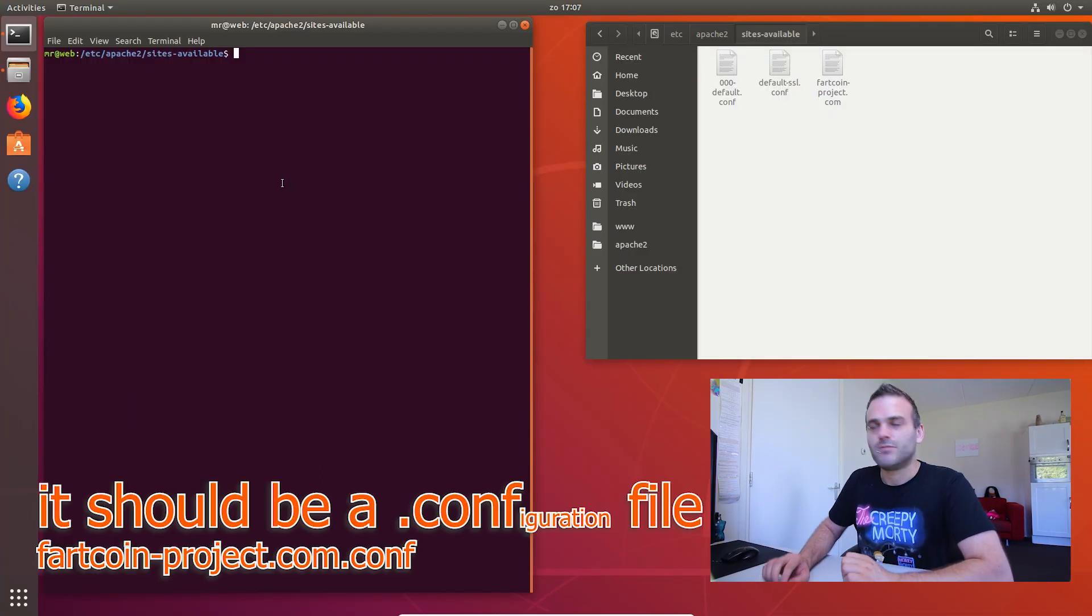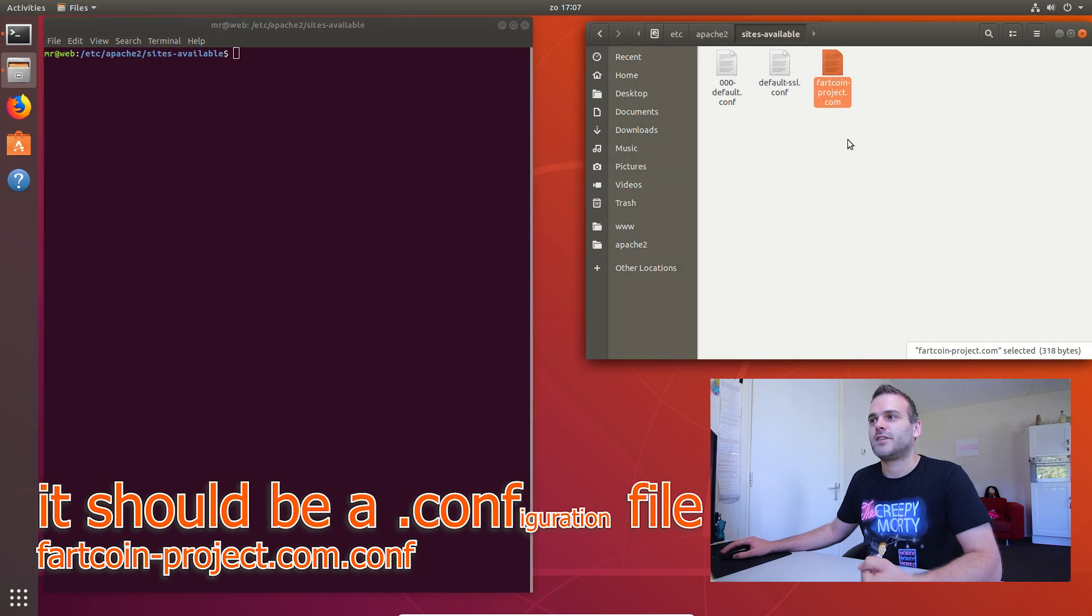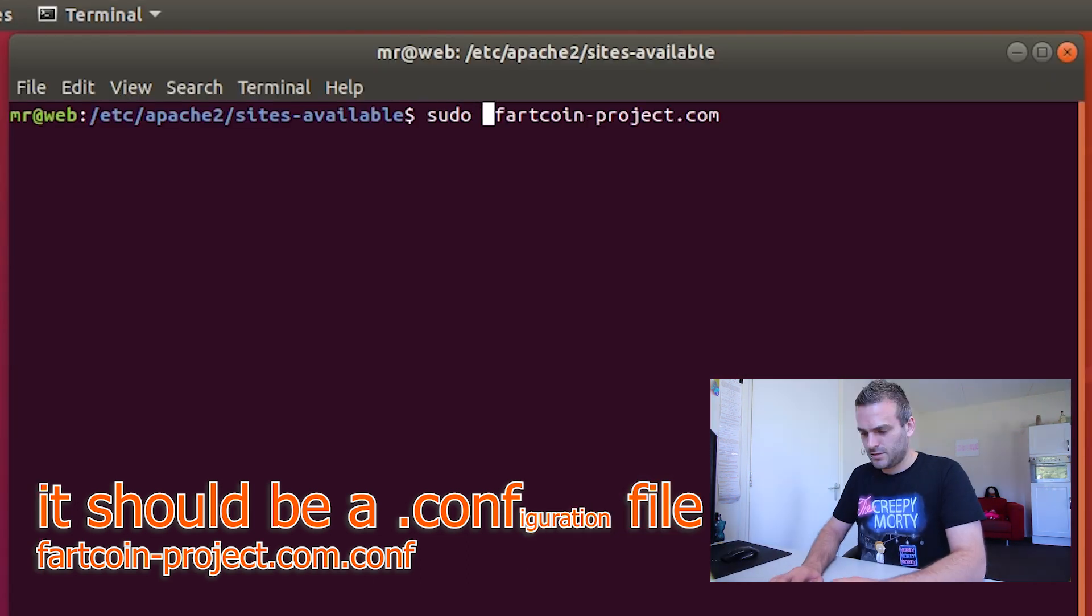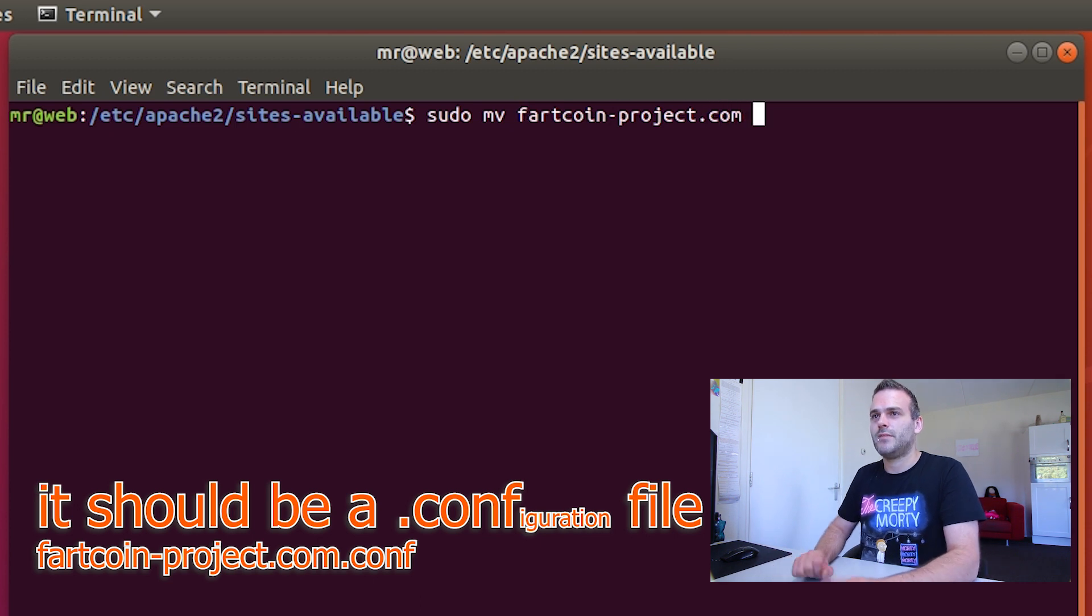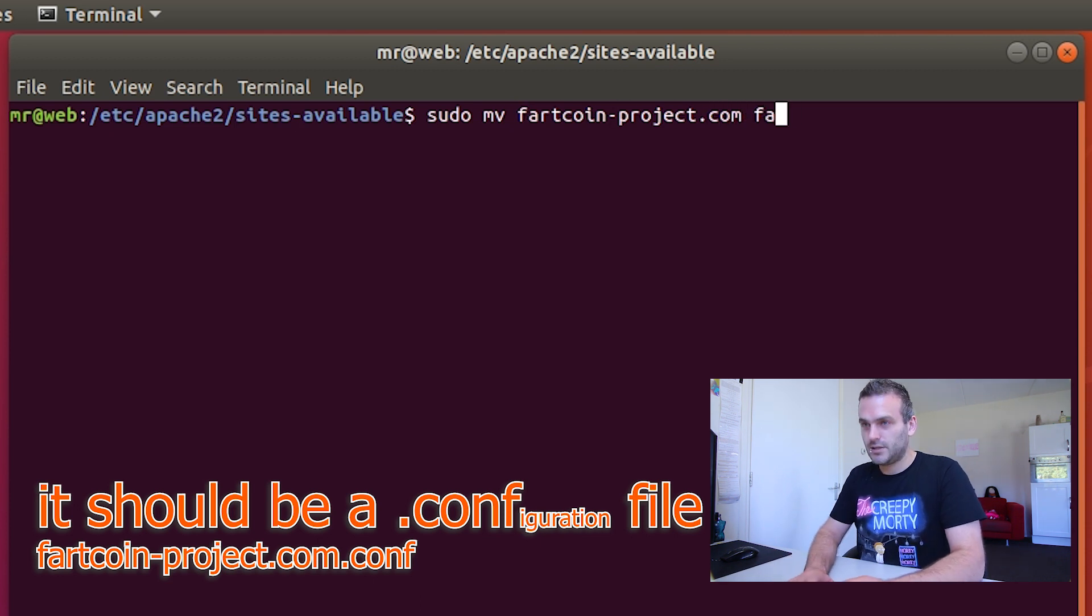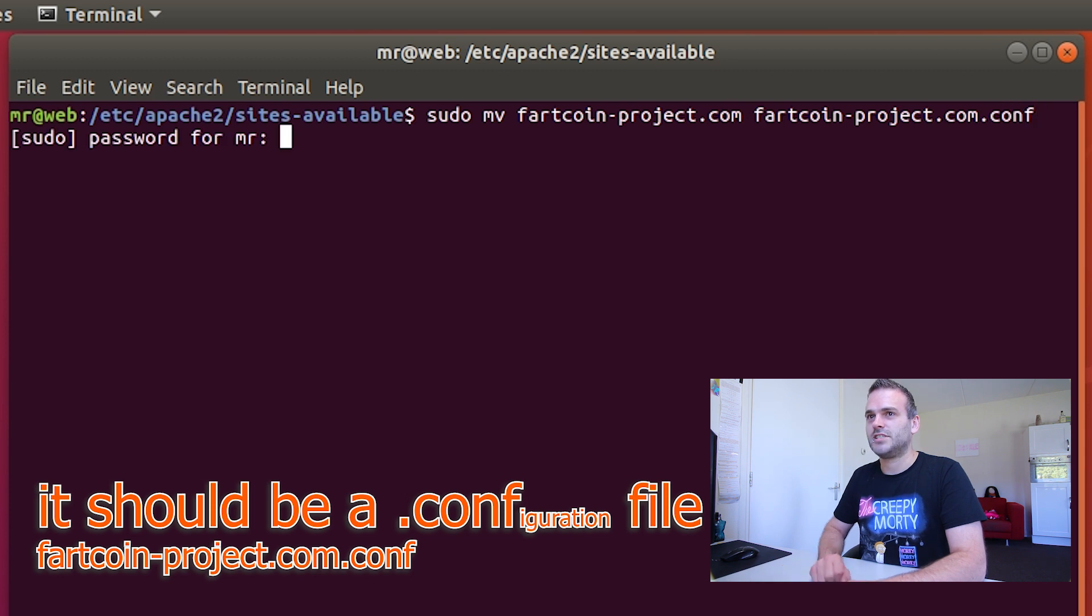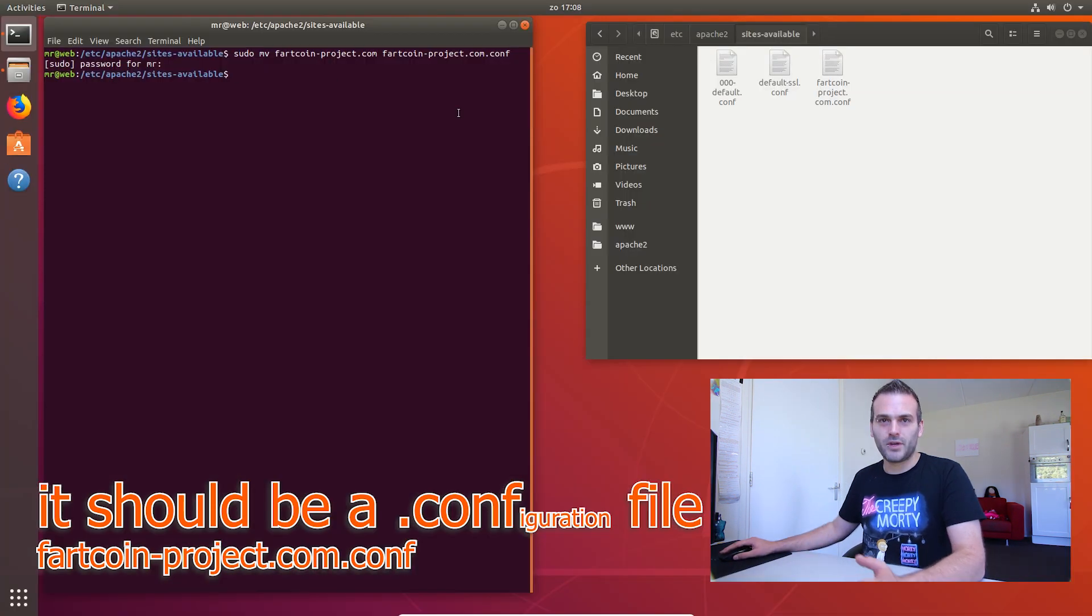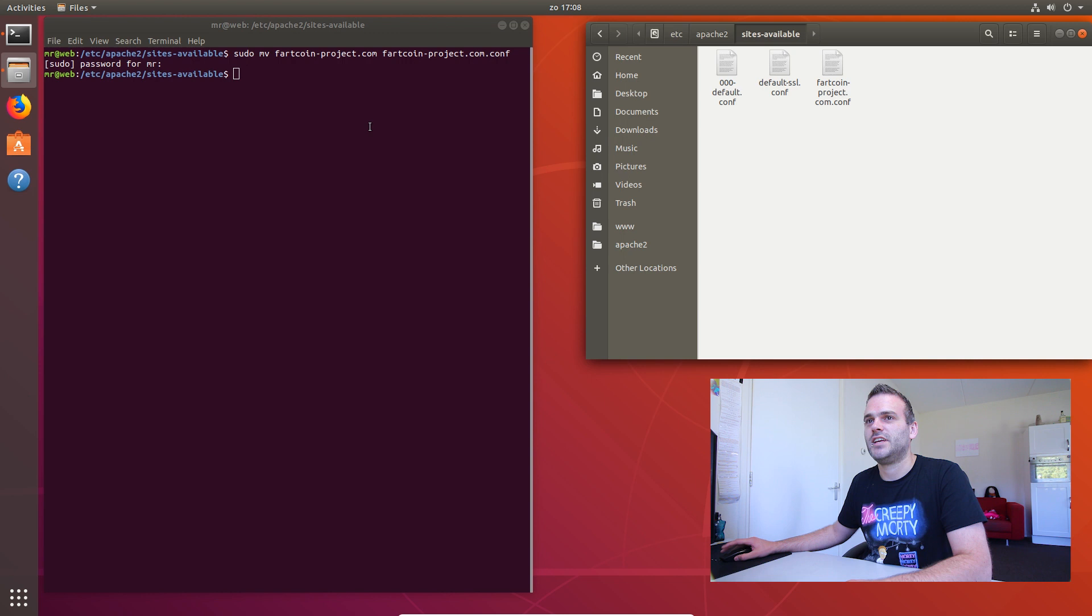I know what I did wrong. I need to rename this fartcoinproject.conf. Let's go move fartcoinproject.com and make it fartcoinproject.conf. Now we renamed it. As you can see here, now it's .conf. That's what we need.